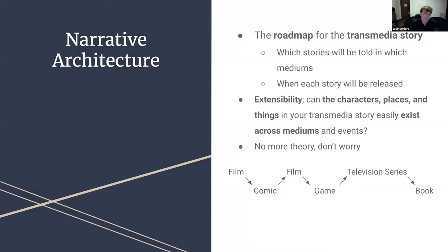The last two major theoretical concepts are narrative architecture and extensibility. A transmedia story's narrative architecture is the roadmap for the transmedia story — which elements will be told in which mediums, when each story will be released, etc. Extensibility asks: can the characters, places, and things in your transmedia story exist across mediums and events? Continuity in story is foundational to transmedia storytelling, so many elements must be extensible in some way. And we're done with the theory.